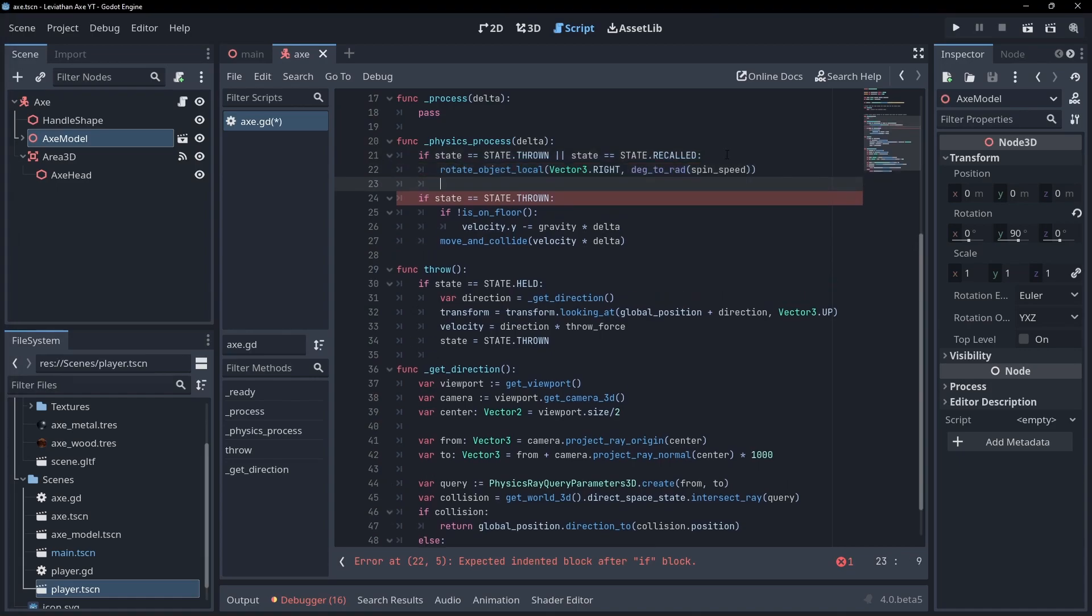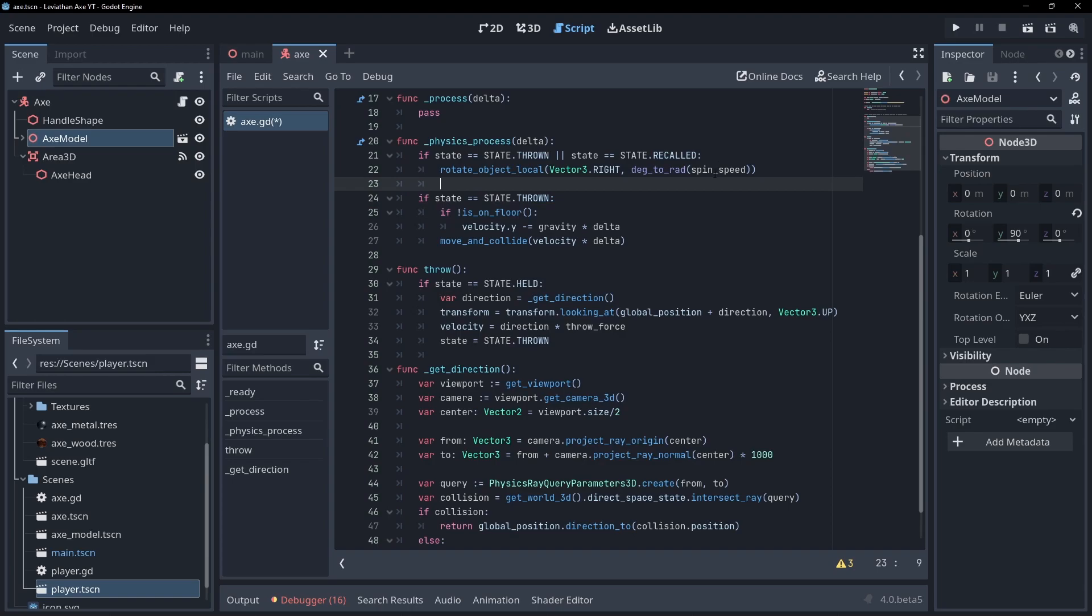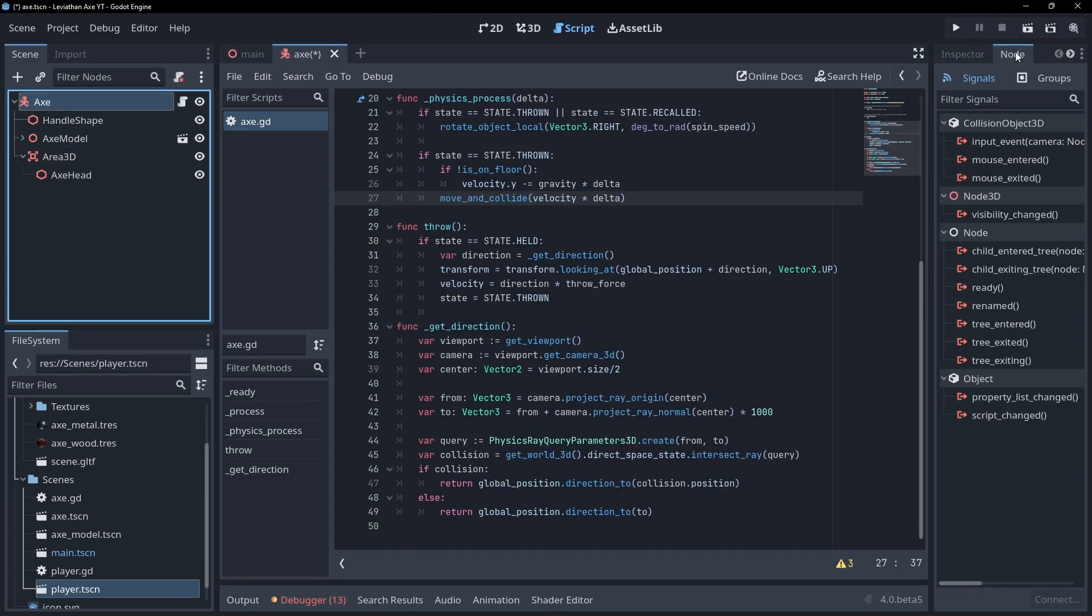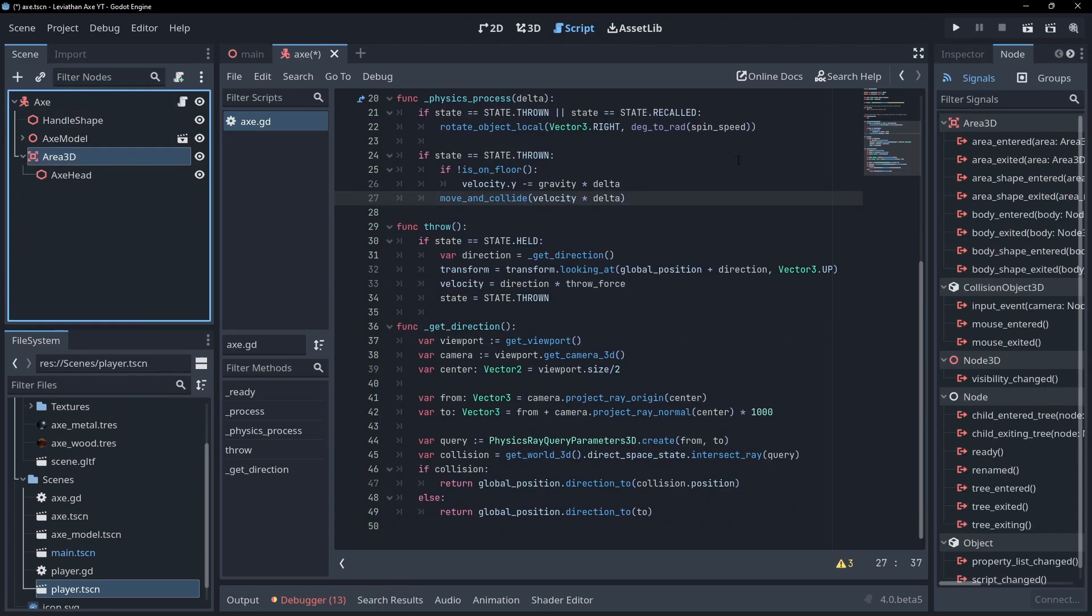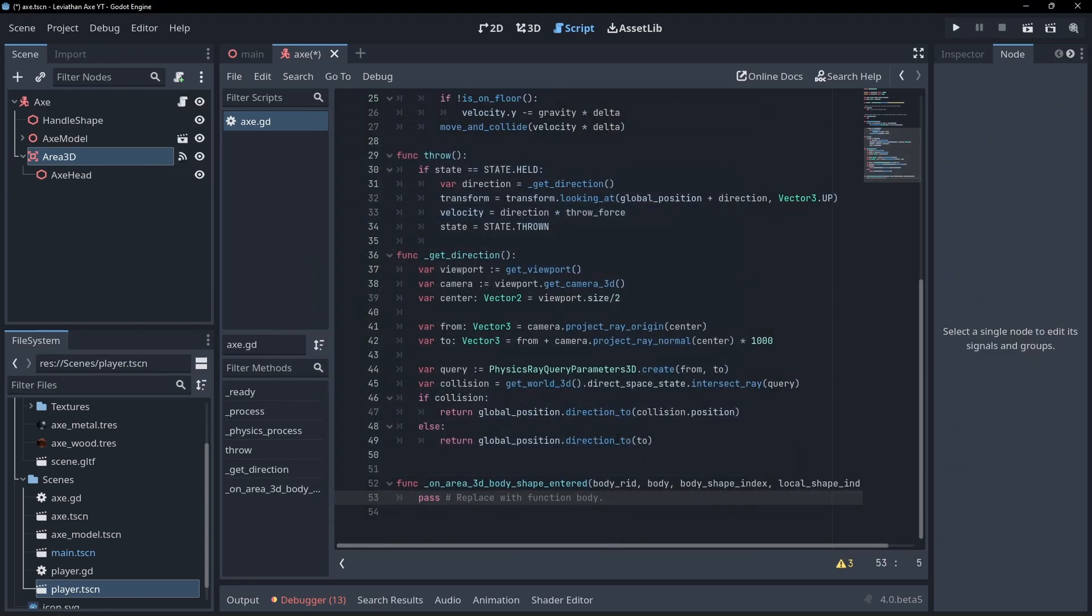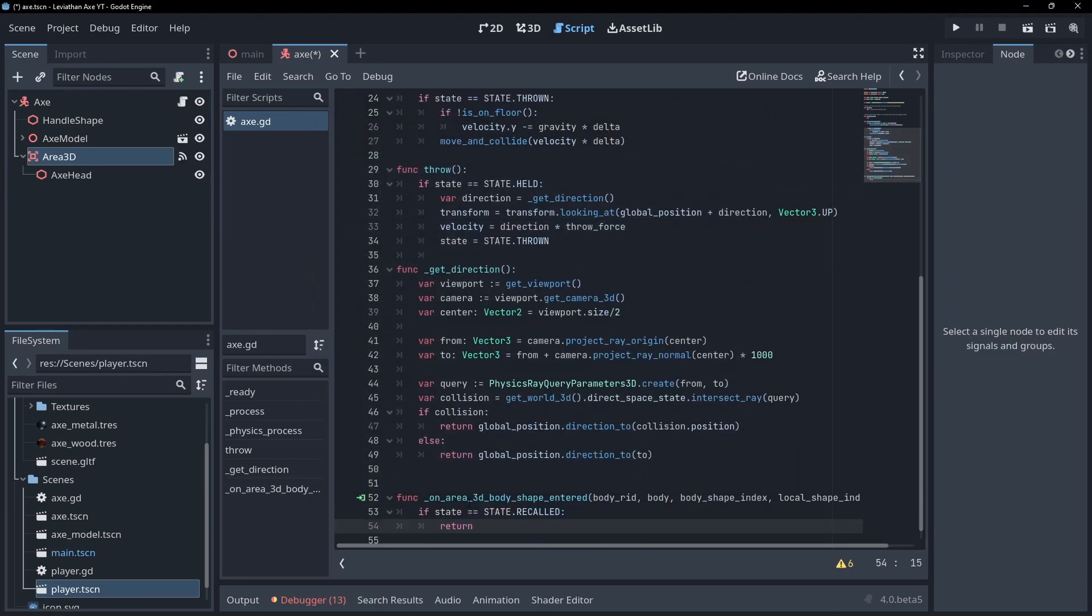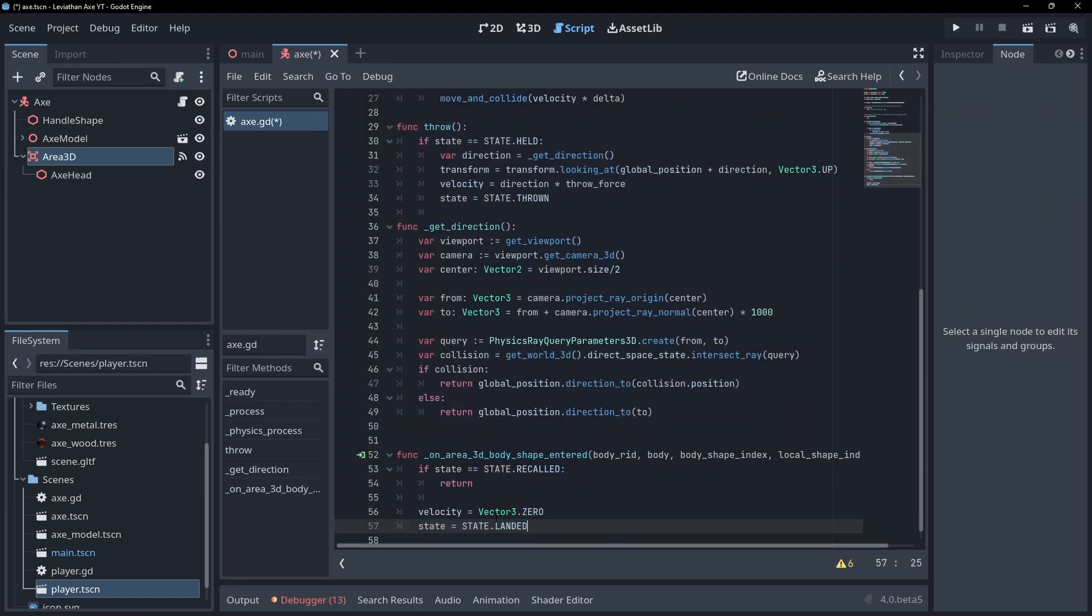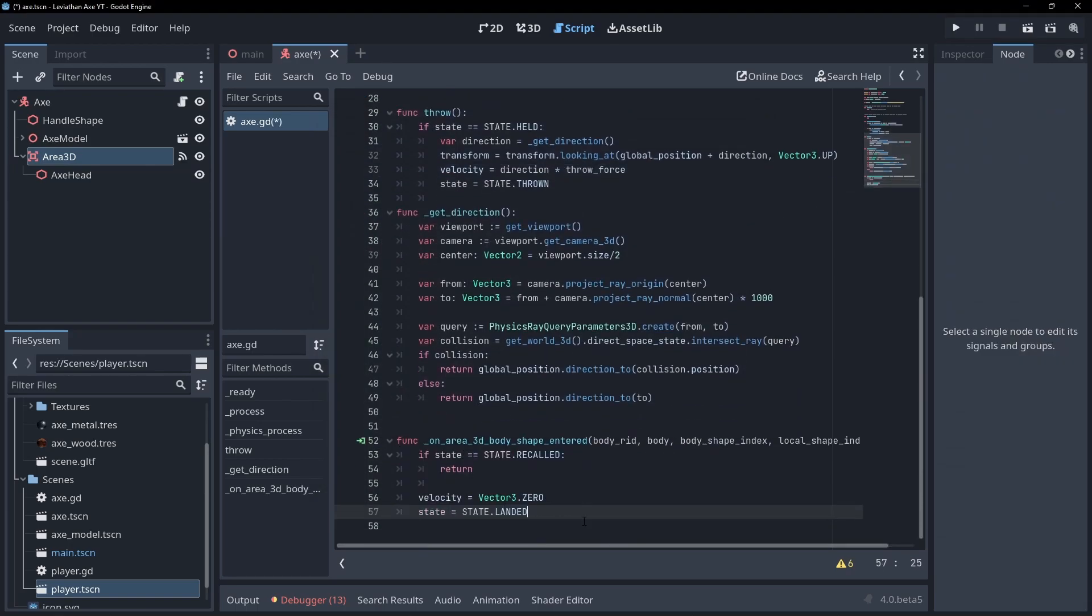To handle the axe landing, connect the axe head's area body shape entered signal to our axe script. Then, if we're not recalling our axe, zero out the velocity and set the state to landed. Now that we have an axe we can throw, let's set up a player scene.